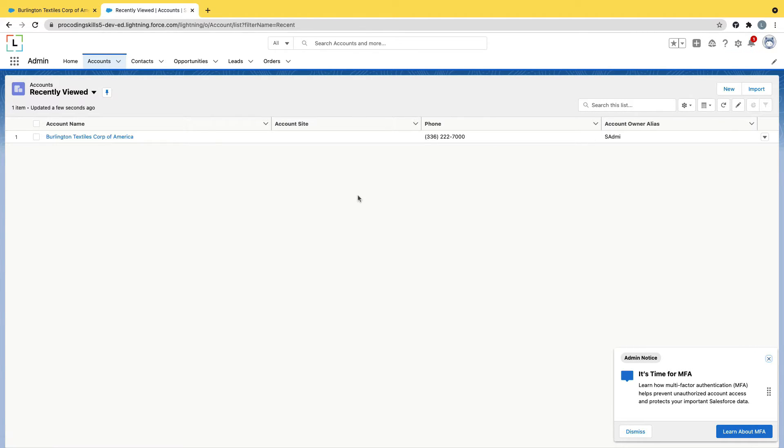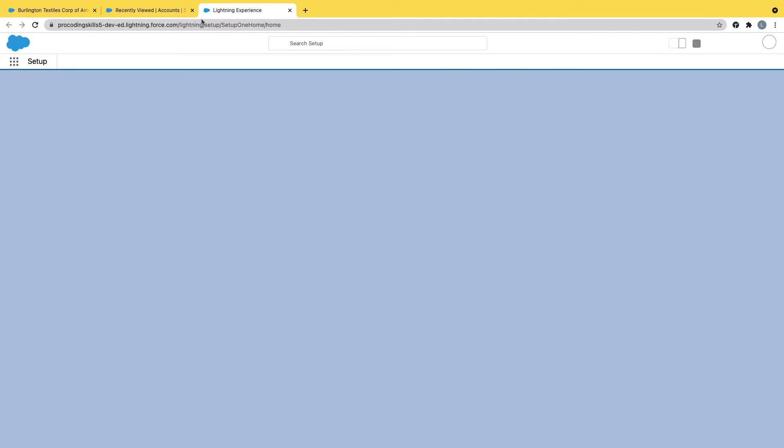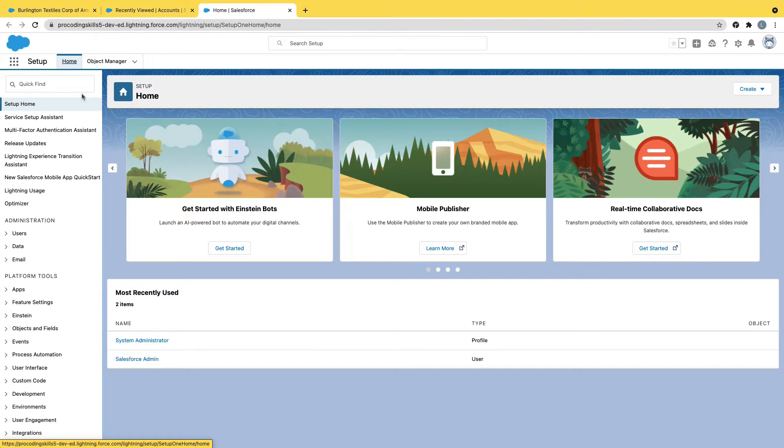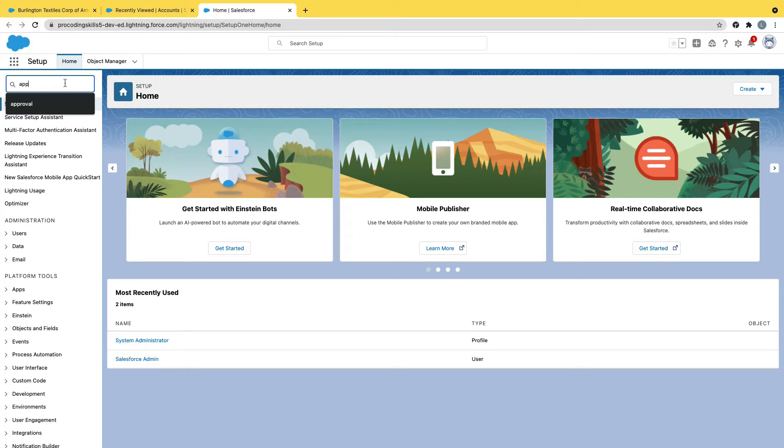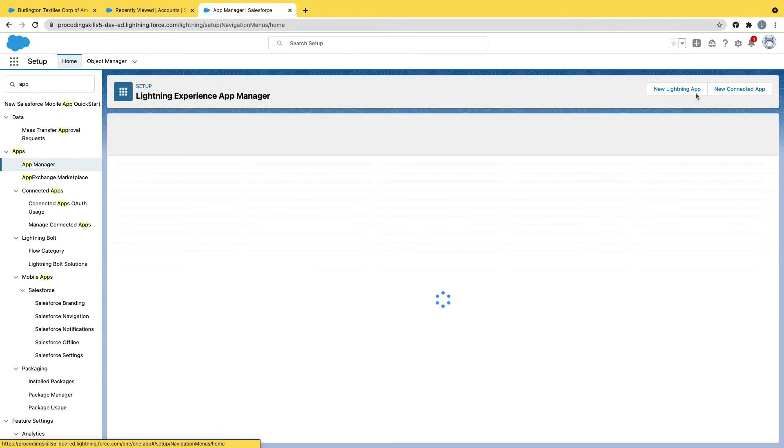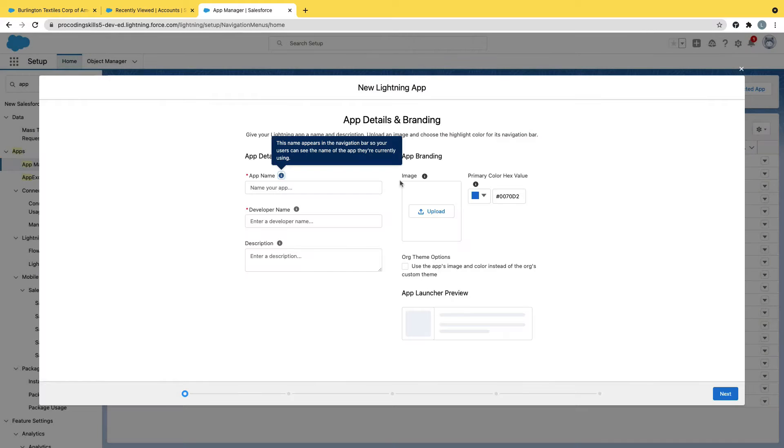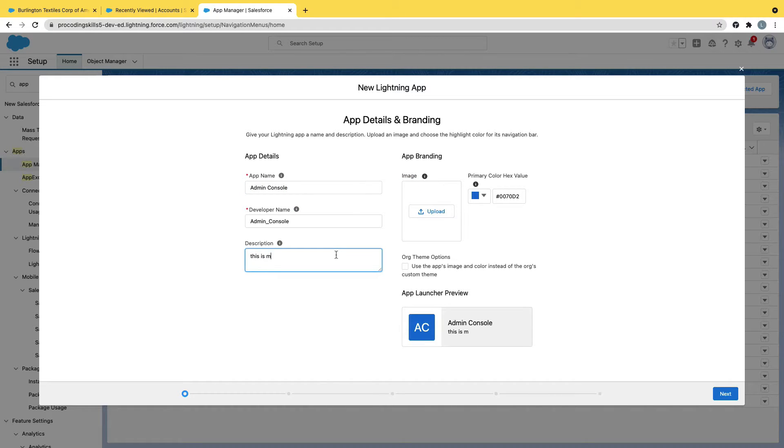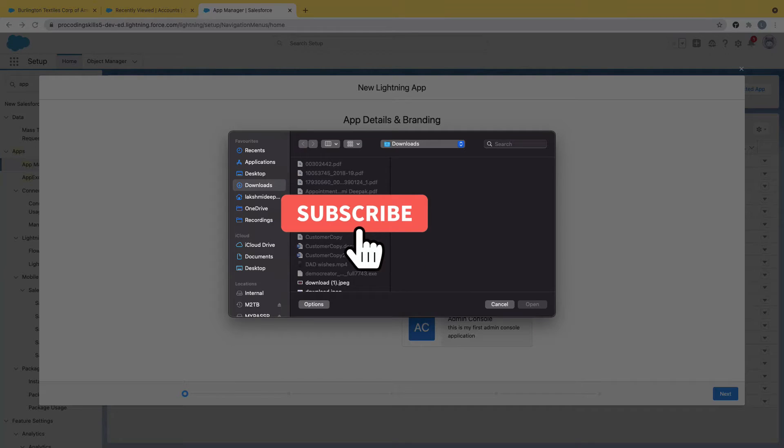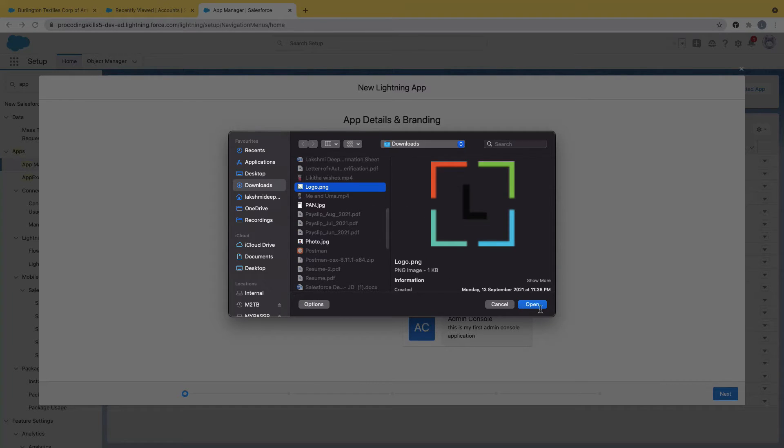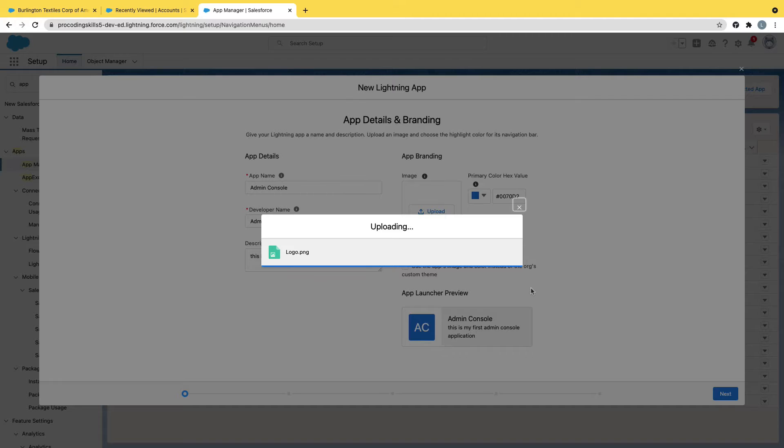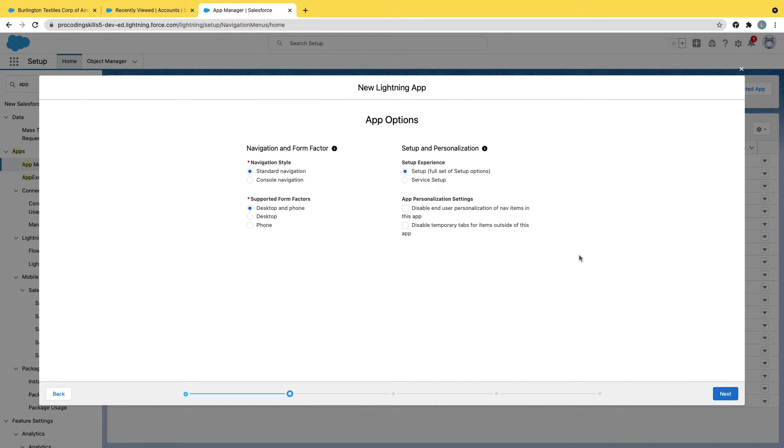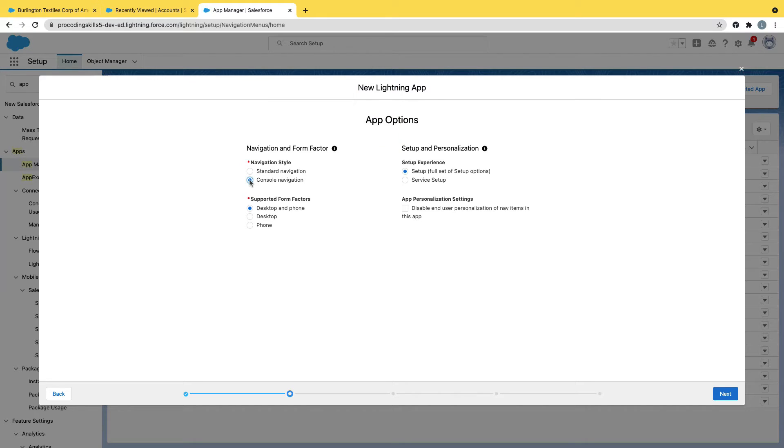Let's quickly go ahead and create a console application, a console navigation application. Now let's go to setup again. Click on the gear. App manager, new lightning app. I will say admin console. This is my first admin console application. Upload logo. I'm uploading it. Next, and I'm selecting console navigation, enabling for both phone and desktop.